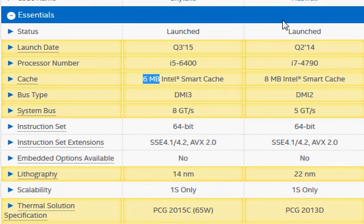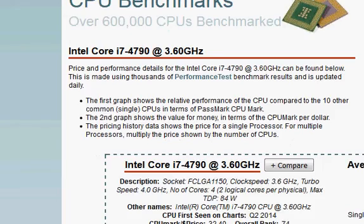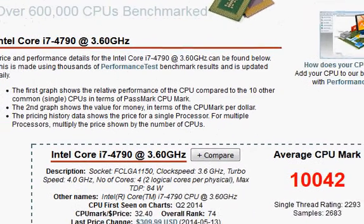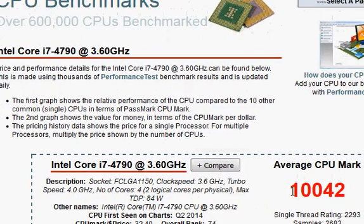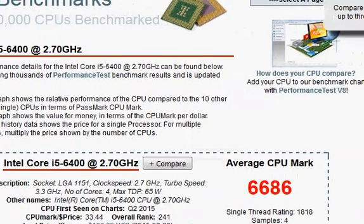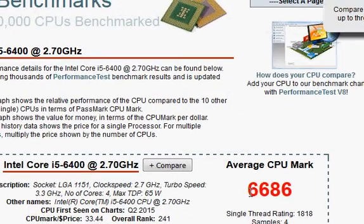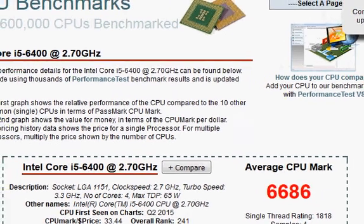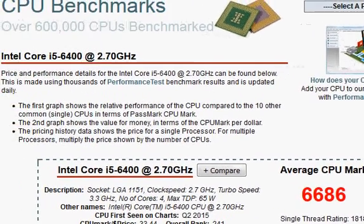The Skylake cannot catch up here even though it has a slightly better architecture. Looking at the PassMark score to confirm our hypothesis: the older Haswell scores 10,042 and the i5-6400 scores 6,686. That's a substantial 35 percent or so performance difference.